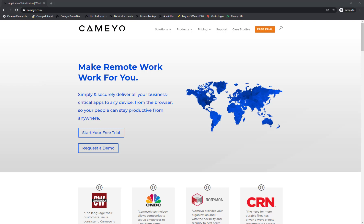Hi, I'm Dustin from Cameo, and today I'm going to show you how you can run your business applications from a web browser. With Cameo, you don't need to have any of your applications installed on your computer, which means you can run your apps from almost any computer with internet access and a web browser.